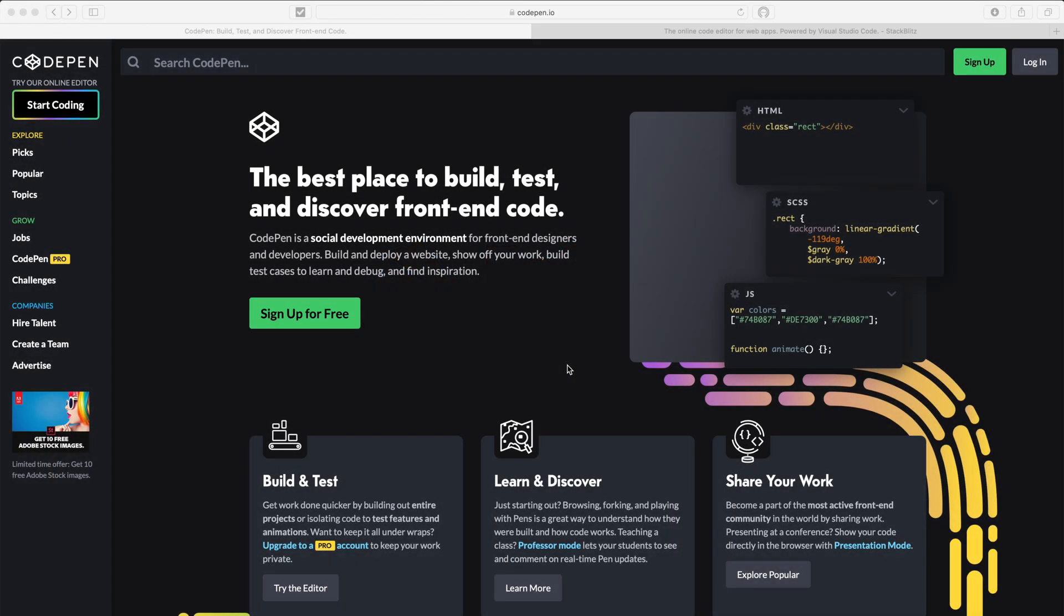Welcome back guys. So recently CodePen unveiled Flutter Editor. It is called Flutter Pen for the Flutter developers.